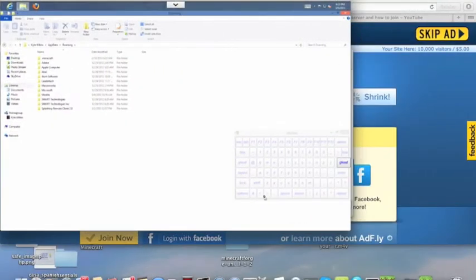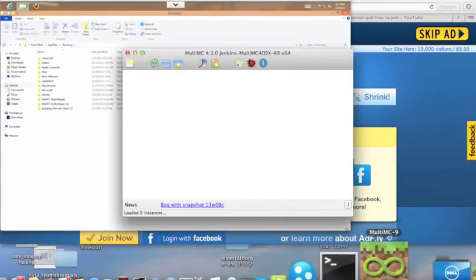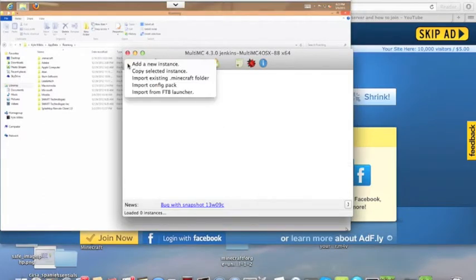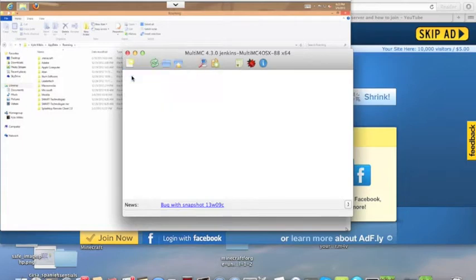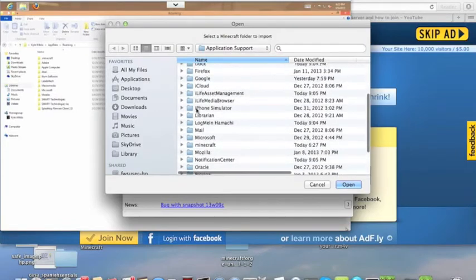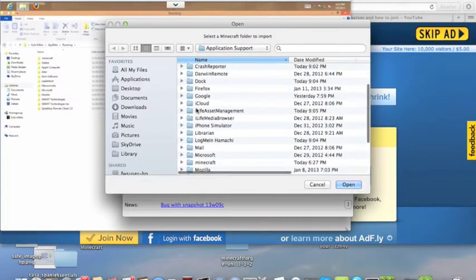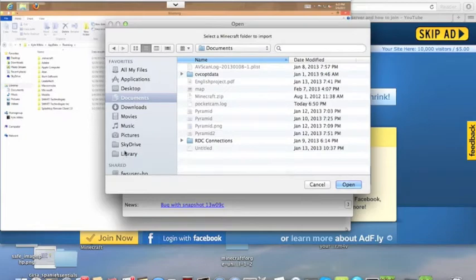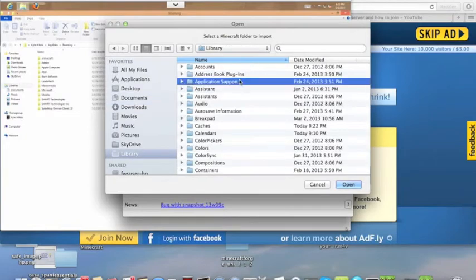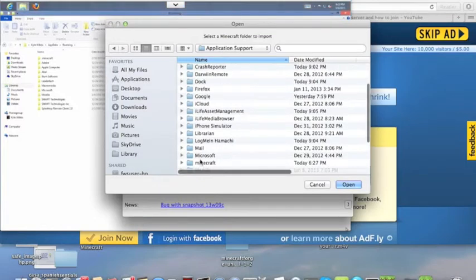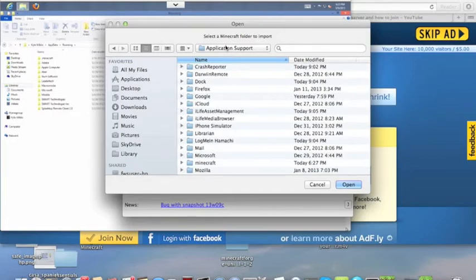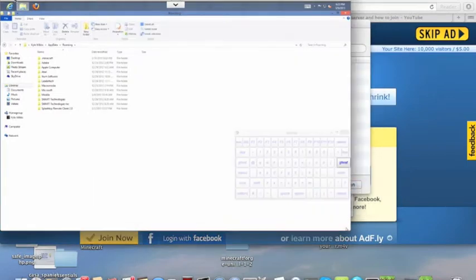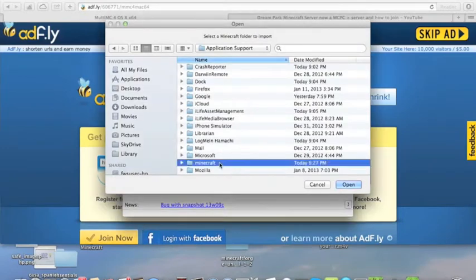Now, since we know where our Minecraft folder is, we're going to get back to the program, hit here, hit Import Existing.Minecraft Folder. Now, what you're going to do is, since on the Mac we got the library on our sidebar, we're going to go to there, Application Support, and then go to our Minecraft. On Windows, you just go to the bar over here and just do percentage, app data percentage, as you did earlier. So, let's get our Minecraft.